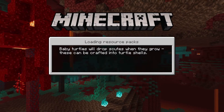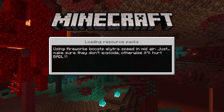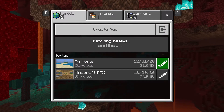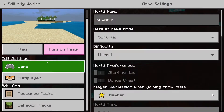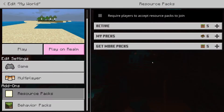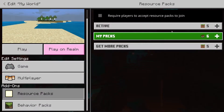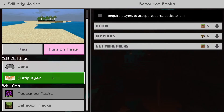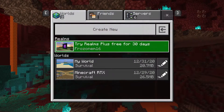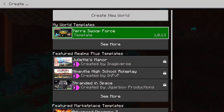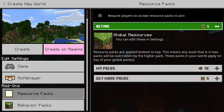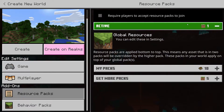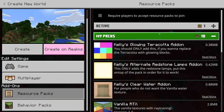I'm going to click Edit on a world, go to Resource Packs. Actually, I'll just make a new world. So we click Create New, then click Resource Packs.